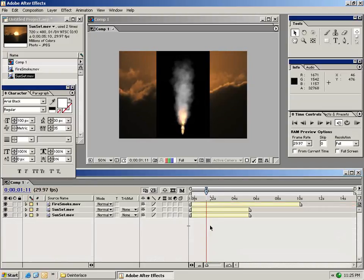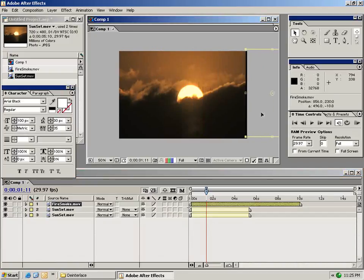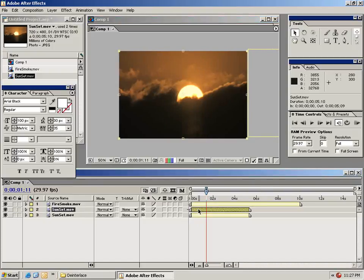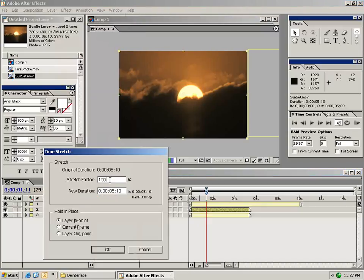Another great feature of After Effects is the ability to speed up or slow down clips. Let's move this fire smoke layer out of the way for now. And I'm going to select this sunset. So with your clip selected, go up to the layer menu and choose time stretch at the bottom.